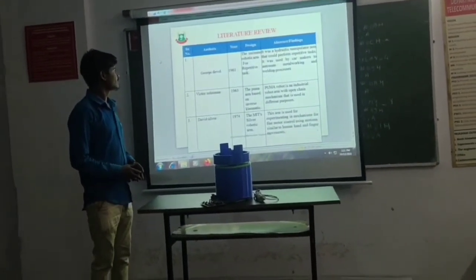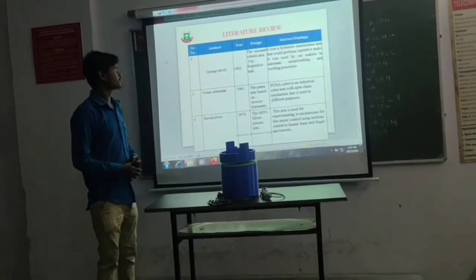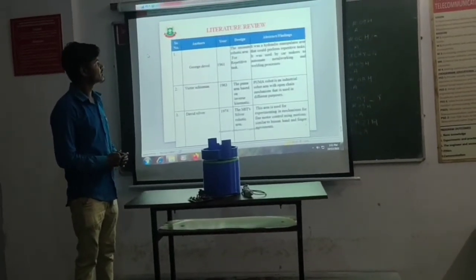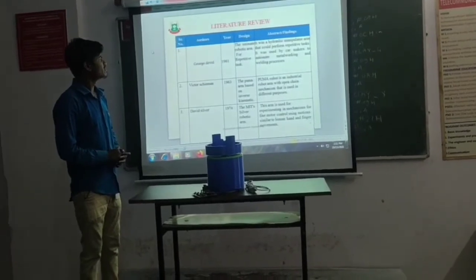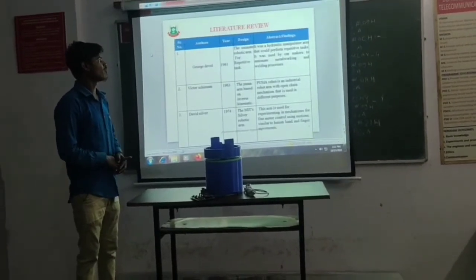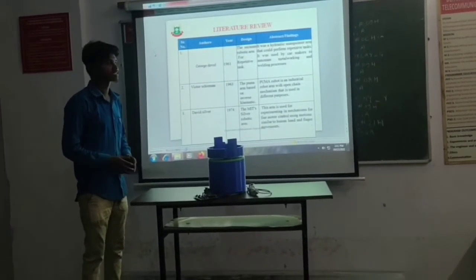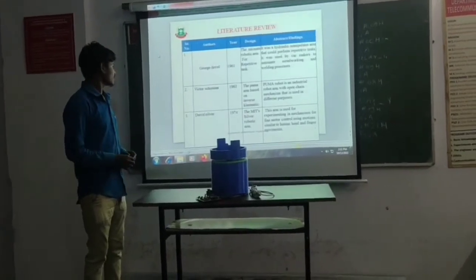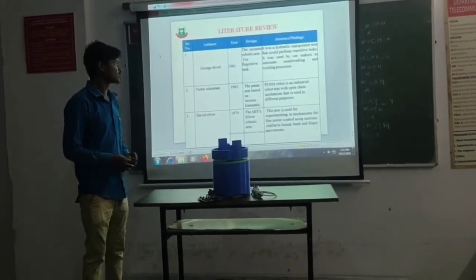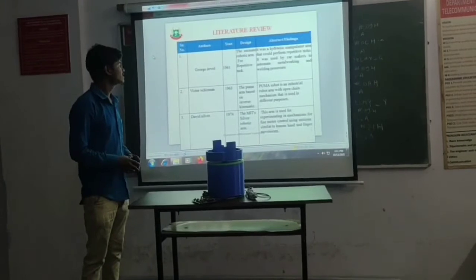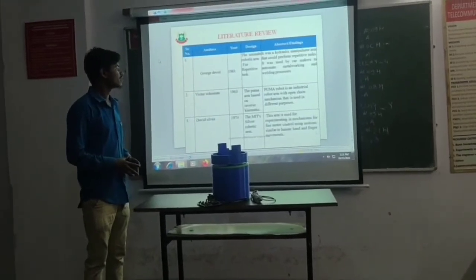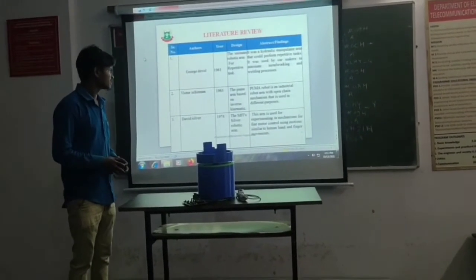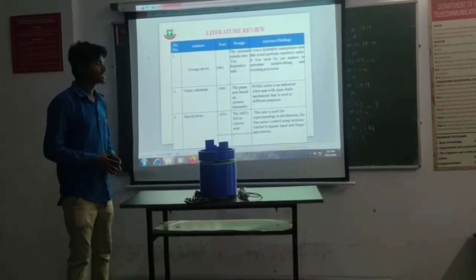George first made the design of a 6-axis robotic arm named the Unimate robot for recreative tasks in 1961. Victor Sigmund also designed the FUMA arm based on reverse pan and rubber, Pan-Matic, in 1969.